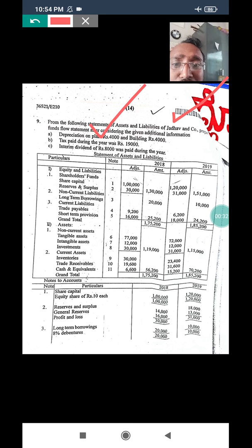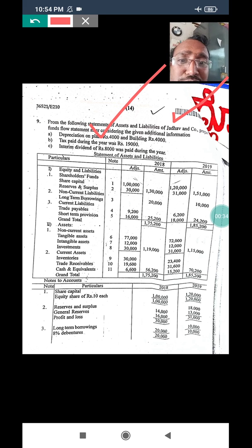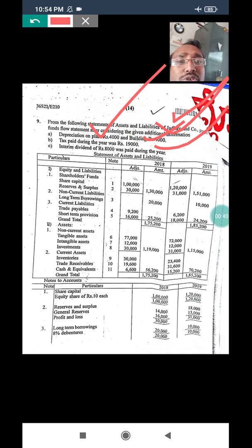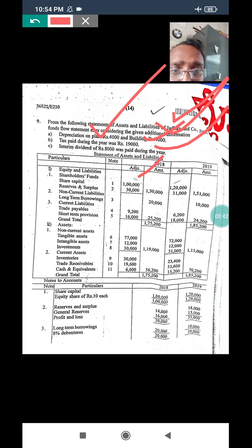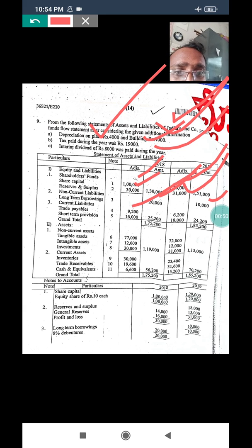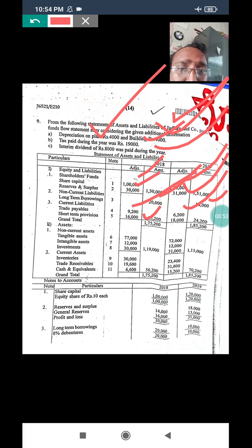Additional information: quarterly depreciation on plant 4,000, building 4,000, tax paid 19,000 and interim dividend 8,000. So the balance sheet is given. Share capital: 1 lakh and 1 lakh 20,000. Reserve and surplus: 30,000 and 31,000. Long term borrowing: 20,000 and 10,000. Trade payable: 9,200 and 6,200. Short term provision: 16,000 and 18,000.